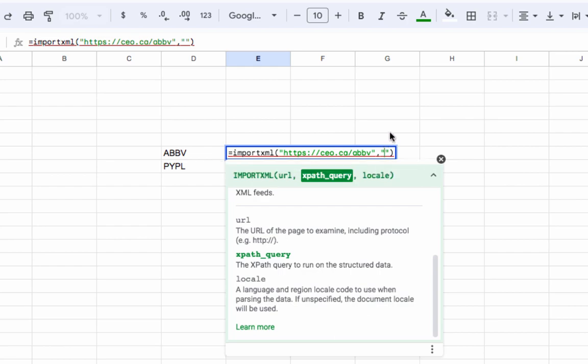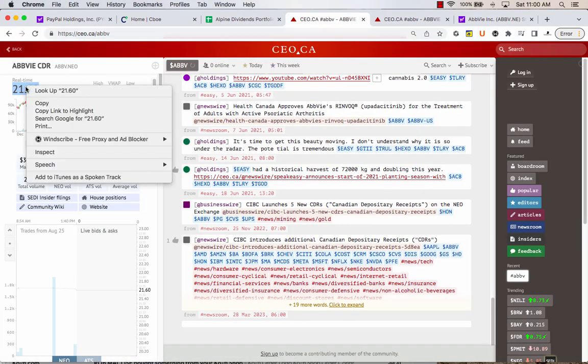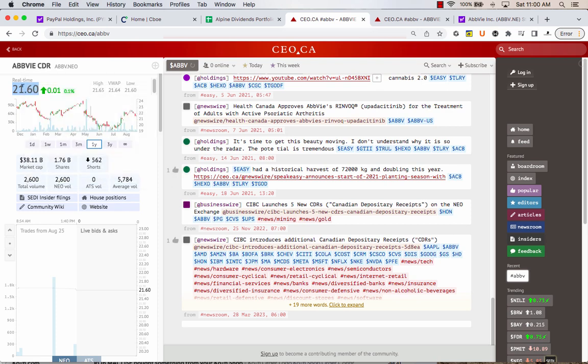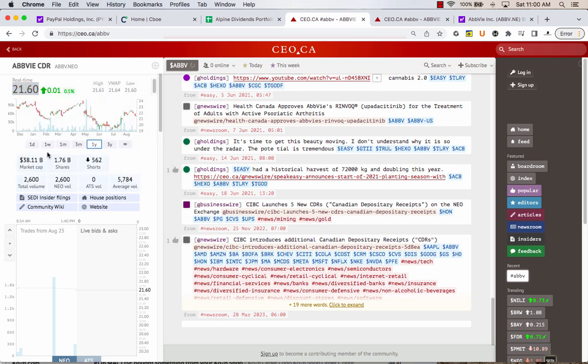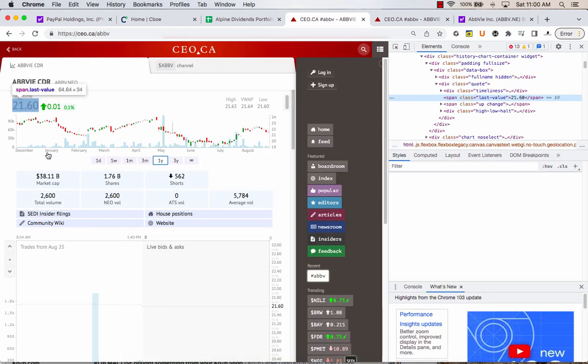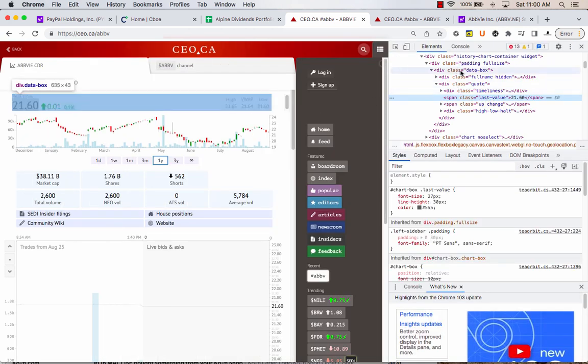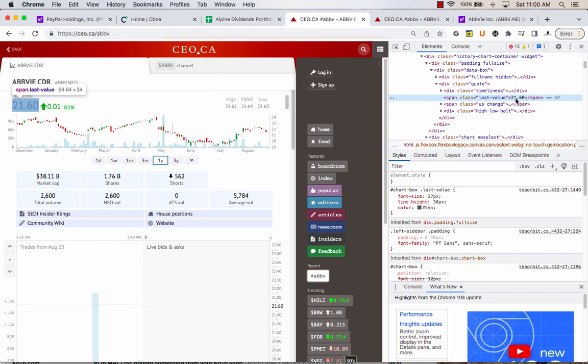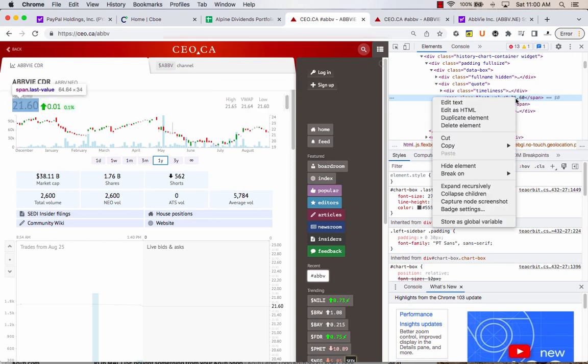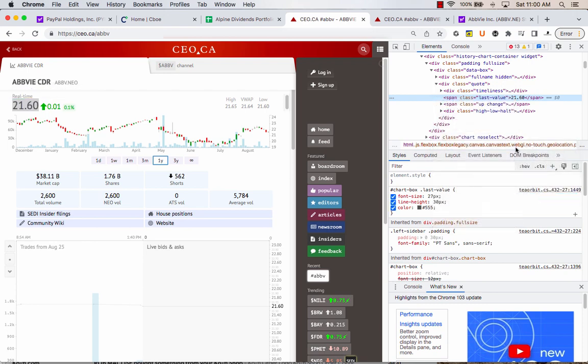And in the second set of quotations for the XPath query, all you do is come here, right click on the price, real time price, and go inspect. You're going to need to do this in Google Chrome. I don't think this works in other browsers. It's going to pre-select this thing here. You're going to see 21.60. That is the value we're looking for. Right click this highlighted part, come down here, copy, and we're going to copy the full XPath.